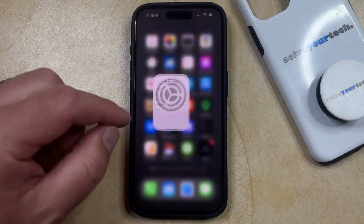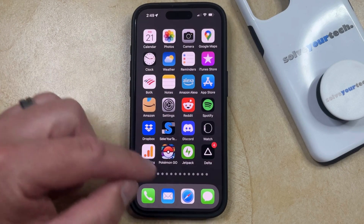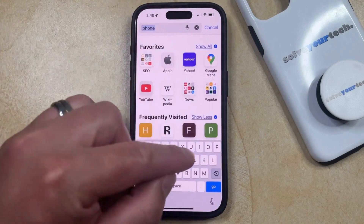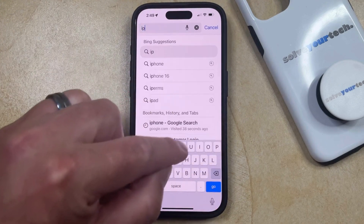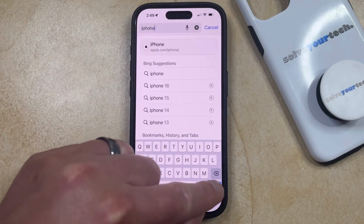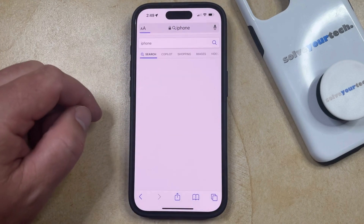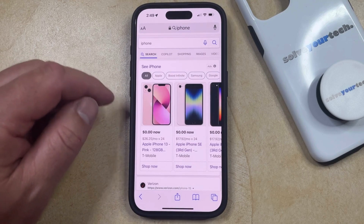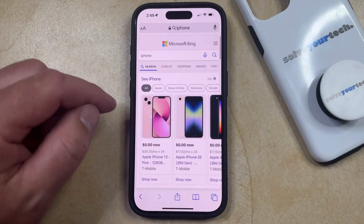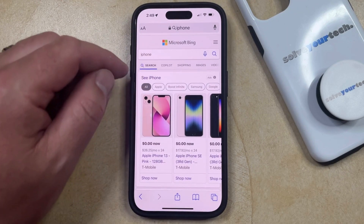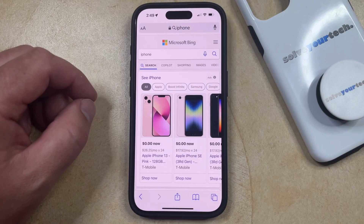After you make this choice, if you go back into Safari and tap inside the address bar, you can type in the search term you want to use and tap the Go button, and that search is going to be run in the default search engine you just chose. As you can see, this search has been executed in Microsoft Bing, as that's the one I had previously selected as my default.